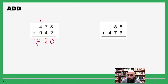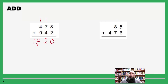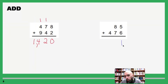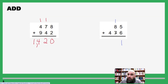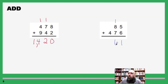Now two digits plus three digits — the game doesn't change. Five plus six is eleven; write down the one and carry the one. One plus eight is nine, nine plus seven is sixteen; write down the six.